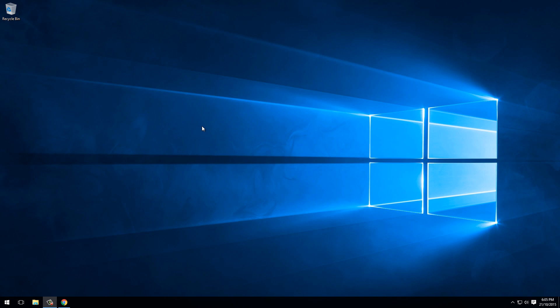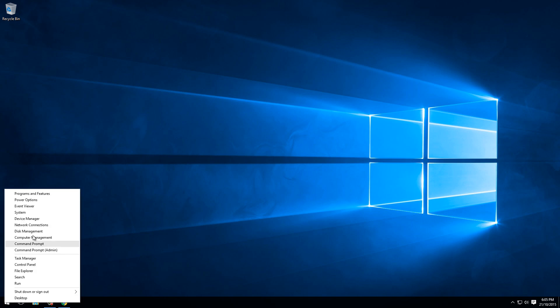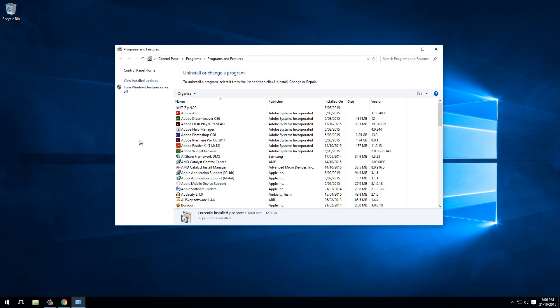In Windows 10 it's pretty straightforward. We can do that by simply right-clicking the Start menu, selecting Programs and Features, and then selecting Turn Windows Features On or Off.